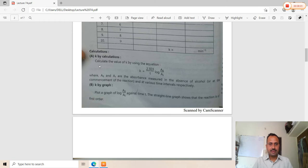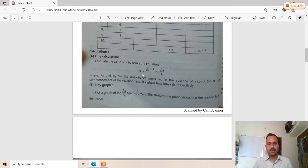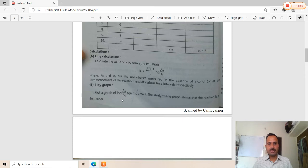Calculate the value of k using the first order kinetic equation: k = (2.303 / t) × log(A₀ / Aₜ), where A₀ is the initial absorbance and Aₜ is the absorbance at time t. By graphing, plot log(A₀ / Aₜ) against time t. A straight line graph confirms the reaction follows first order kinetics.